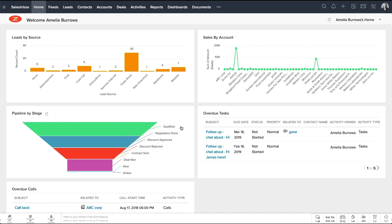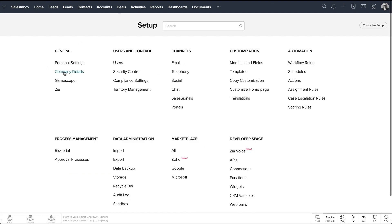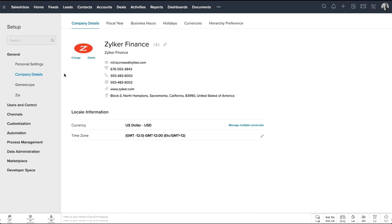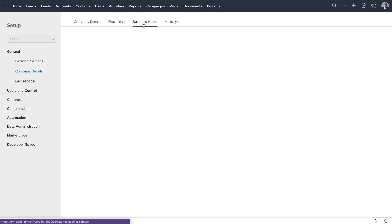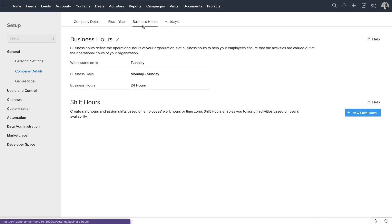All right, now let's get started. Go to Setup, General, Company Details, then click on the Business Hours tab.